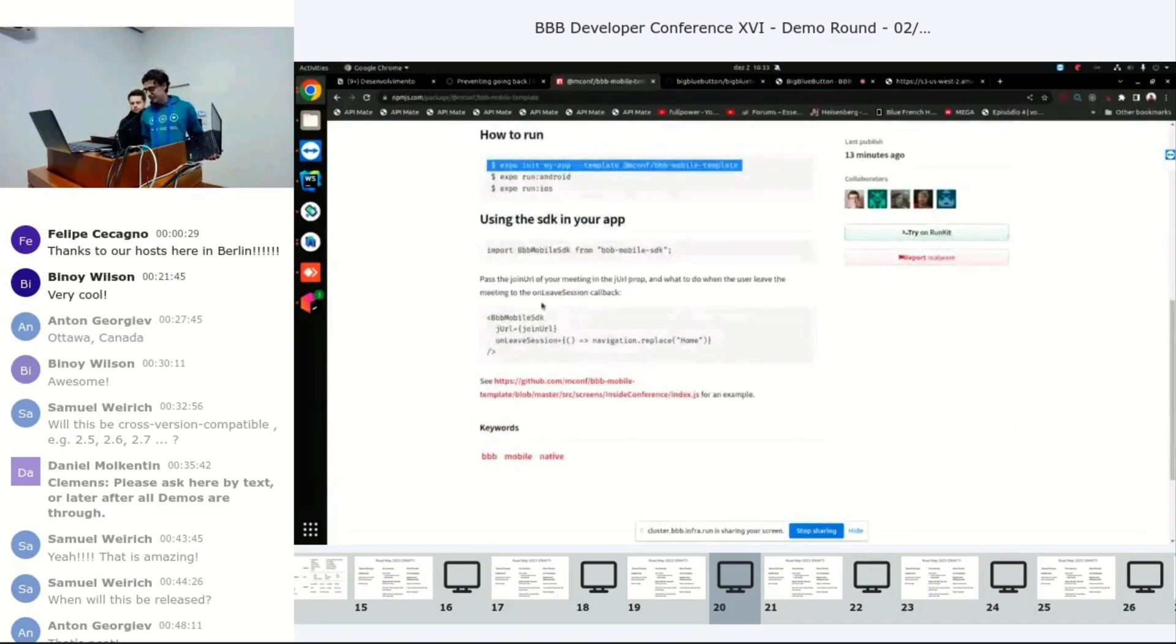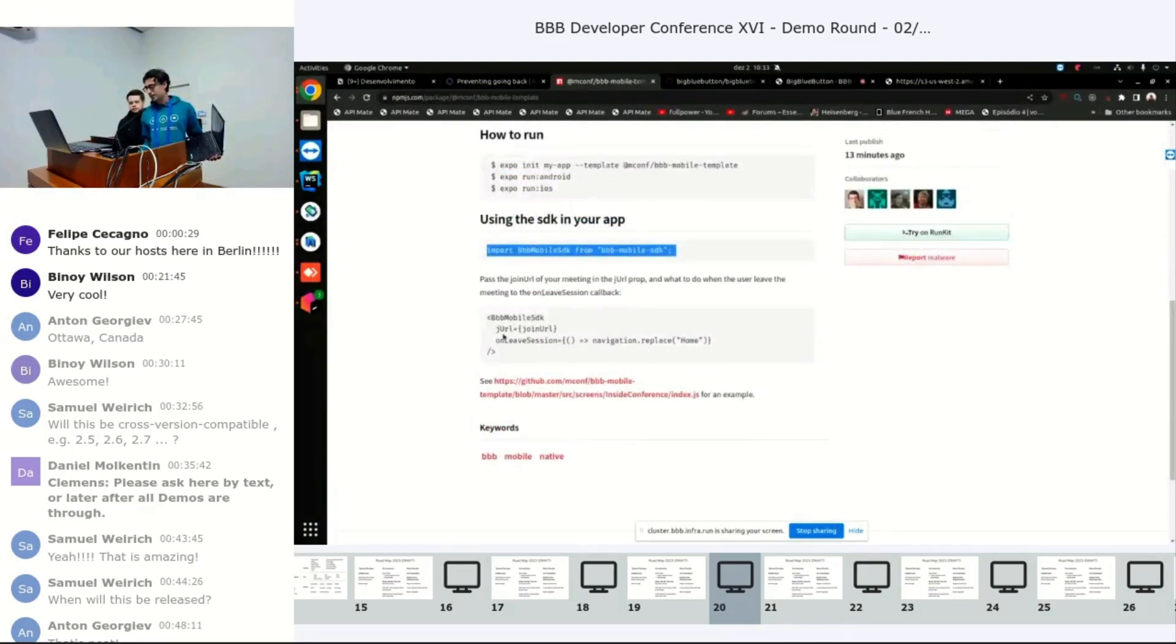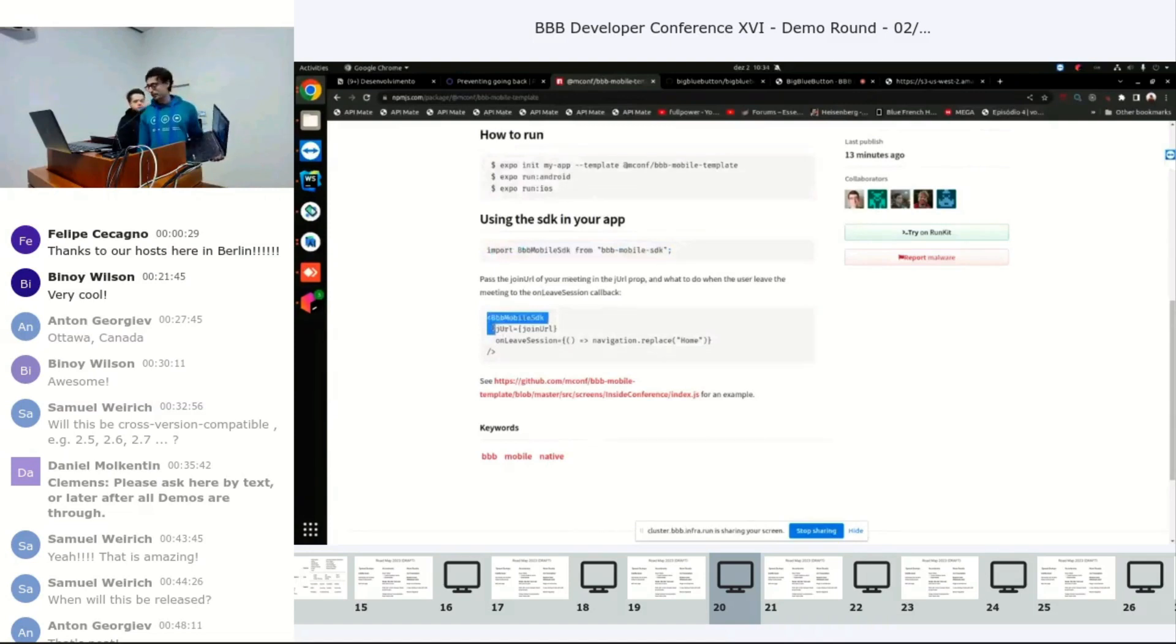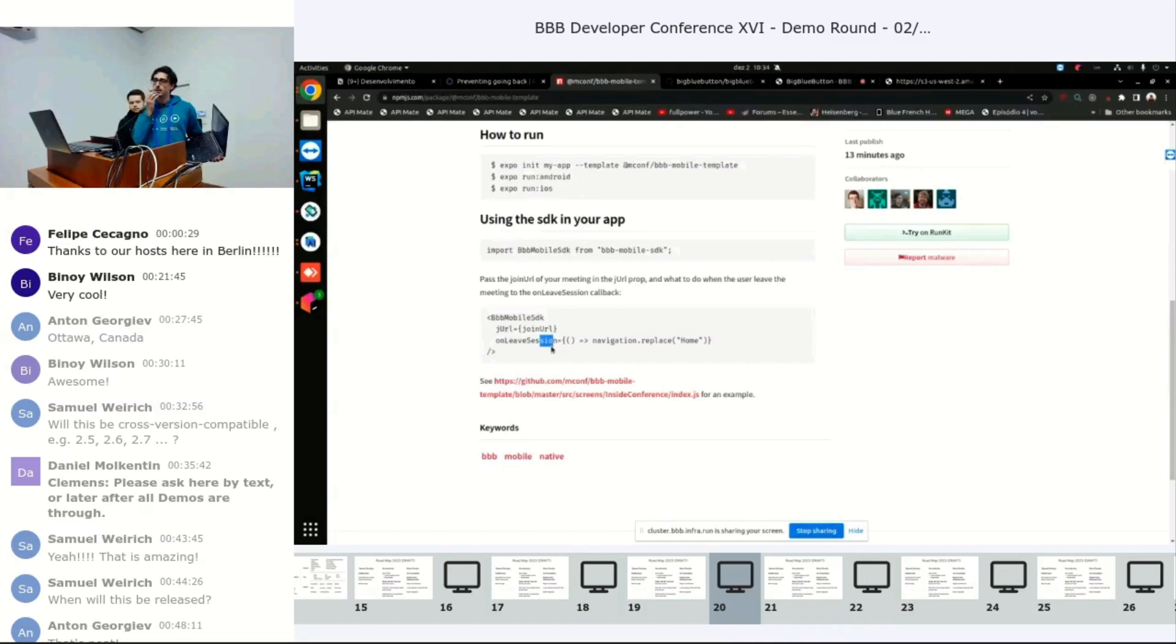And then to use the SDK, it's just an import, and then use it like a React component. Pass in the join URL, and the onLeave is what happens when the user leaves the meeting.